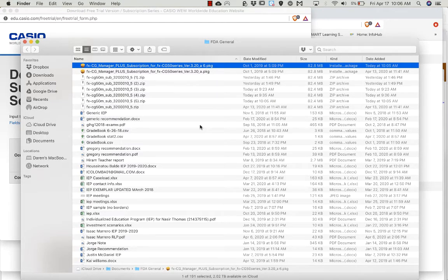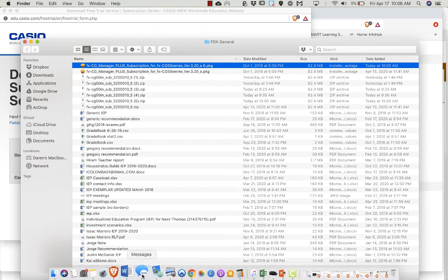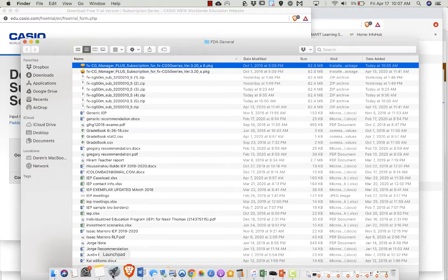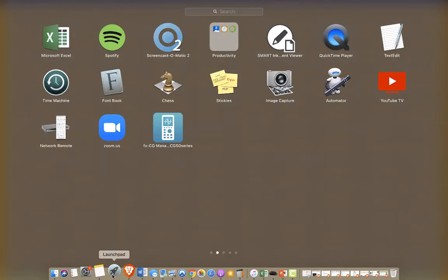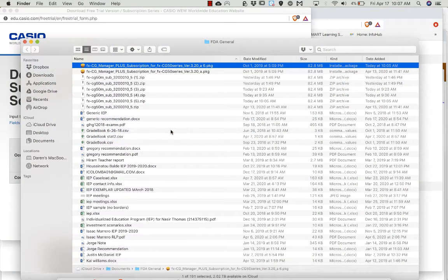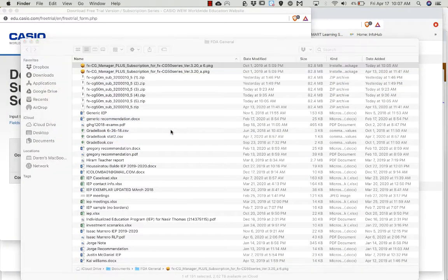And then you have to go back out to your applications on a PC somewhere. Get to your operating system and you're looking for this. Okay, that's the icon you're looking for, the little light blue icon. It looks like a calculator. Double click on that.